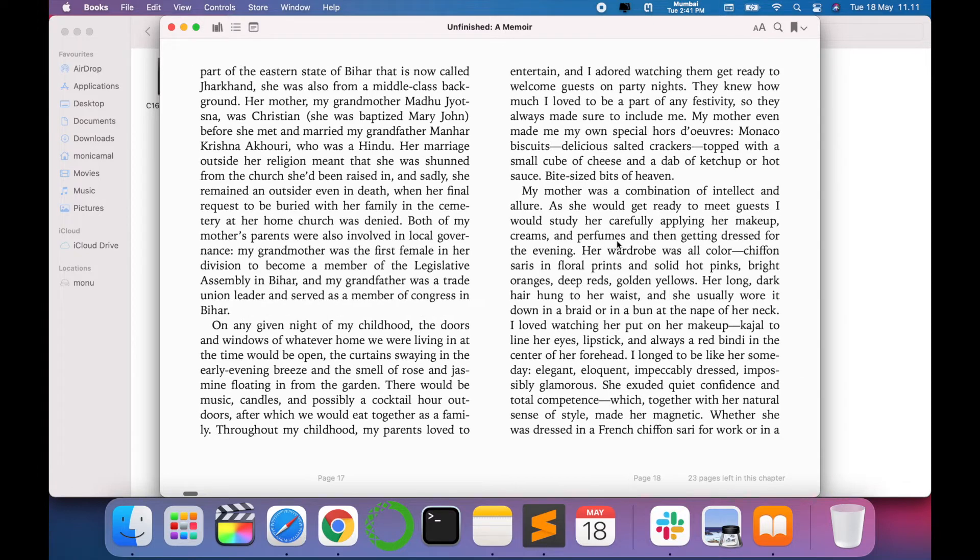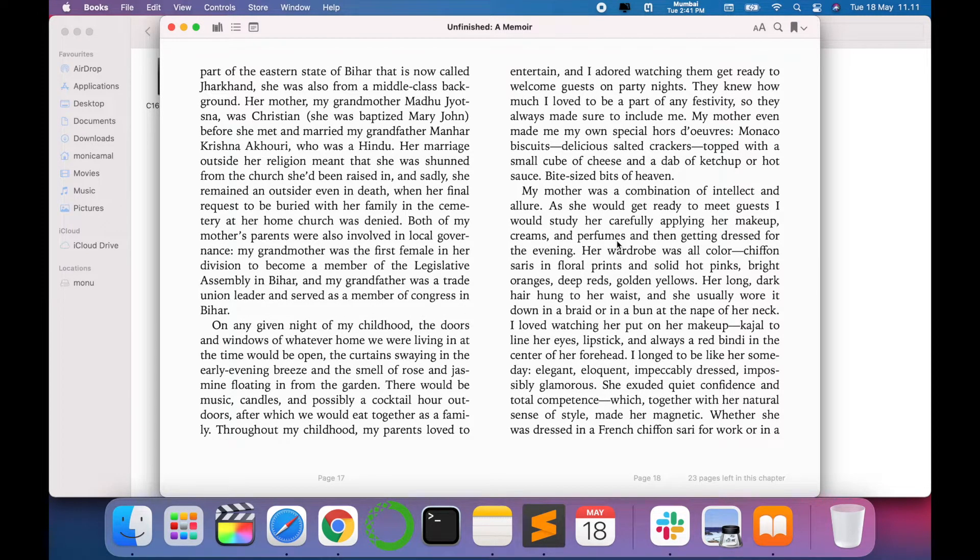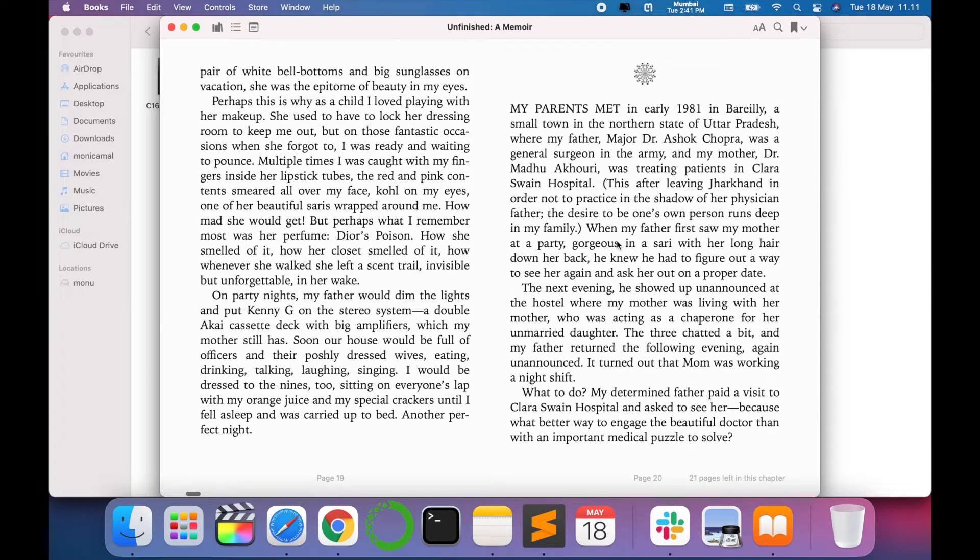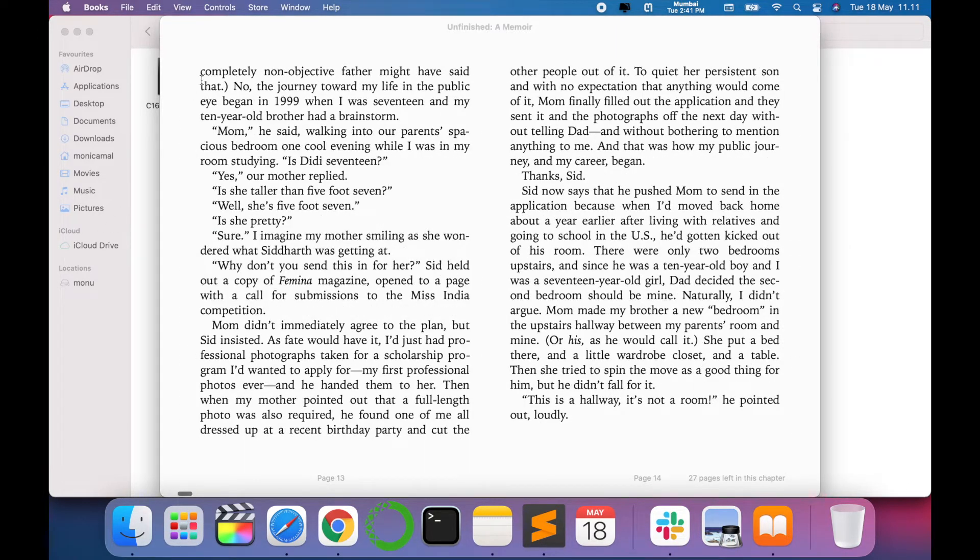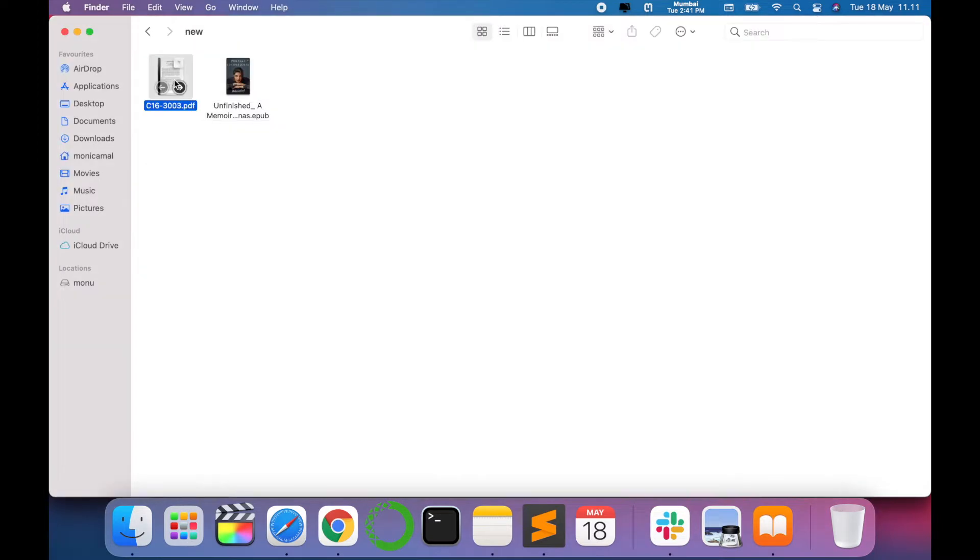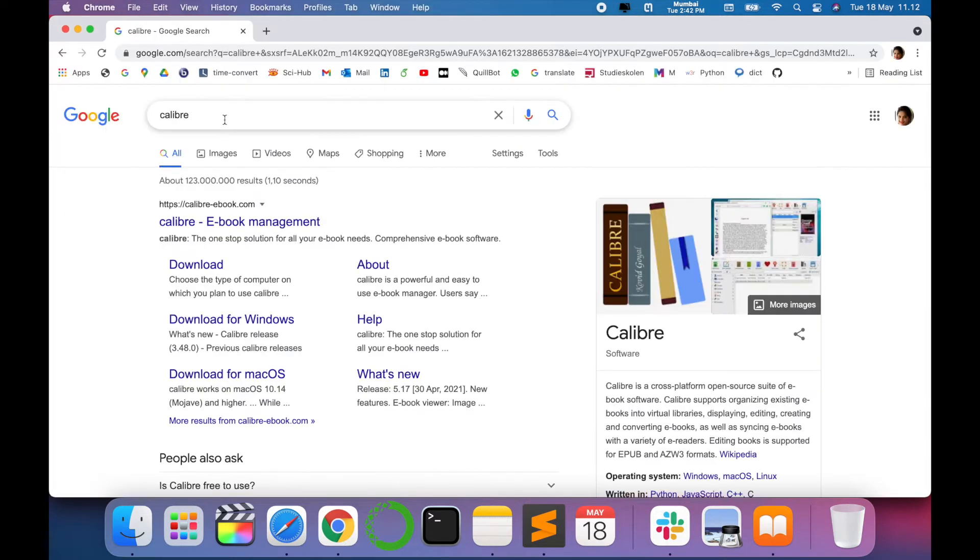So let's convert this PDF that we have into this format. And for doing that there's a software. Let's write in Google: Calibre.